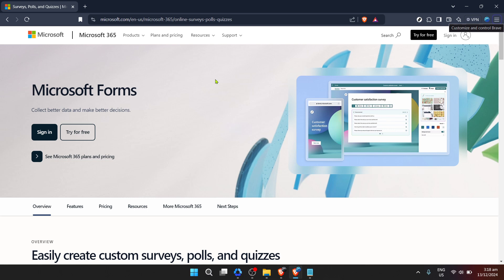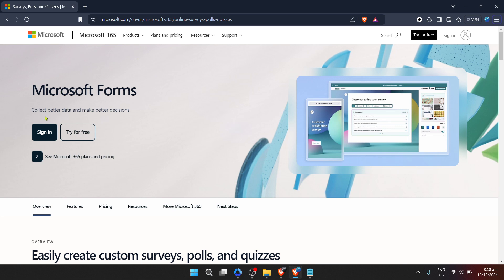But what do you do after you've collected all those responses? That's what we'll dive into right now. First things first, let's head to Microsoft Forms. You can do this by opening your favorite web browser and searching for Microsoft Forms or by typing in the URL directly.